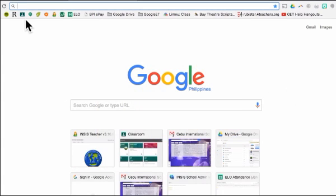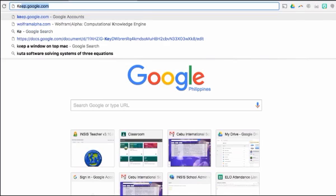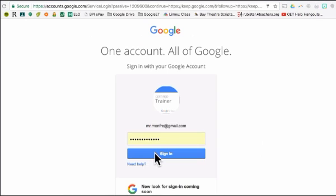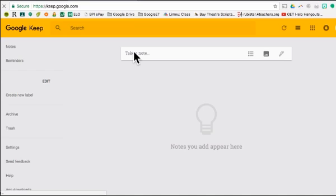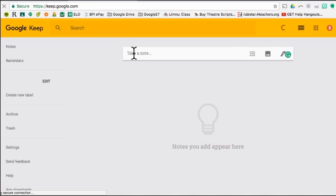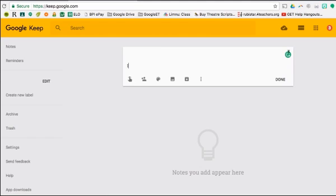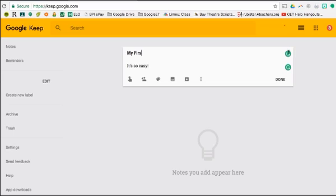Open your web browser and head to keep.google.com. When prompted, log in to your account. You'll be taken to the Google Keep home screen, where you can take a note — either a to-do list, images, or handwritten if you're using an iPad or tablet. Go ahead and click where it says Take a Note and start typing. Then click where it says Title and enter a title for your note. When finished, click the Done button.